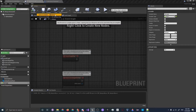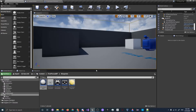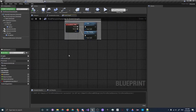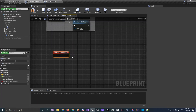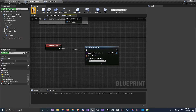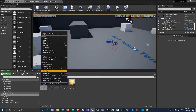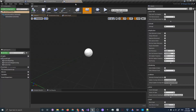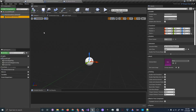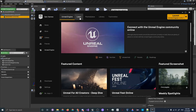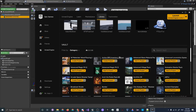Now go into our First Person Character class. On Begin Play, right-click to add the event, then use Spawn Actor from Class and select BP_WeaponBase. But first, let's make a child weapon class — right-click BP_WeaponBase and click Create Child Blueprint Class. Call it BP_AssaultRifle, then open it up. We need a gun mesh, so let's open up the Epic Games Launcher.